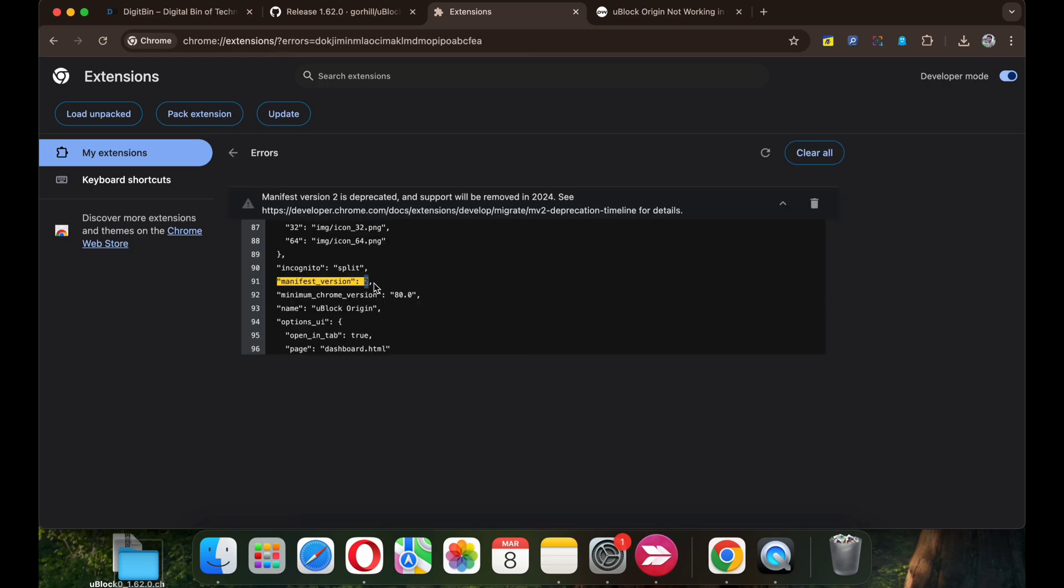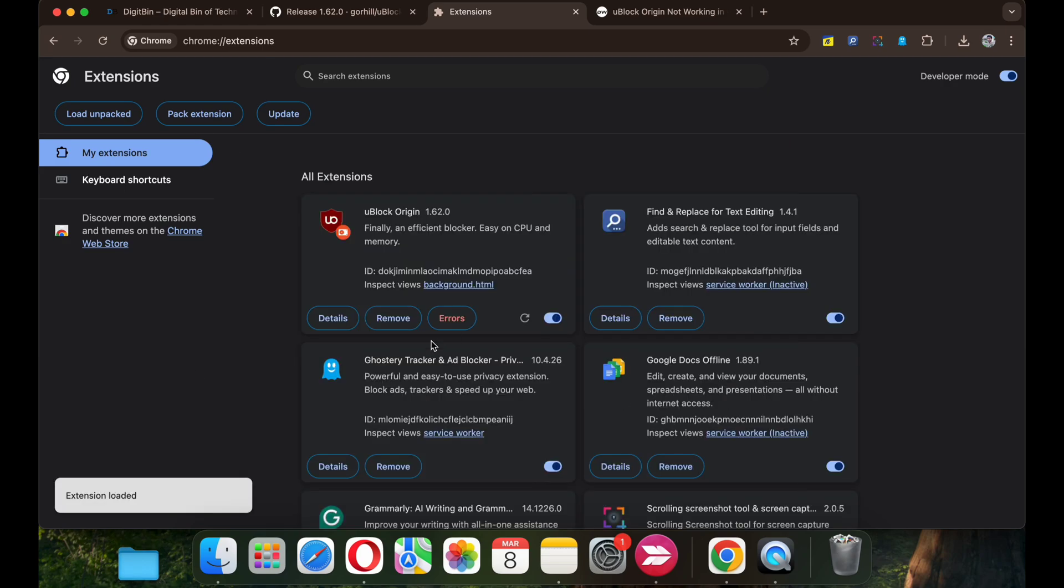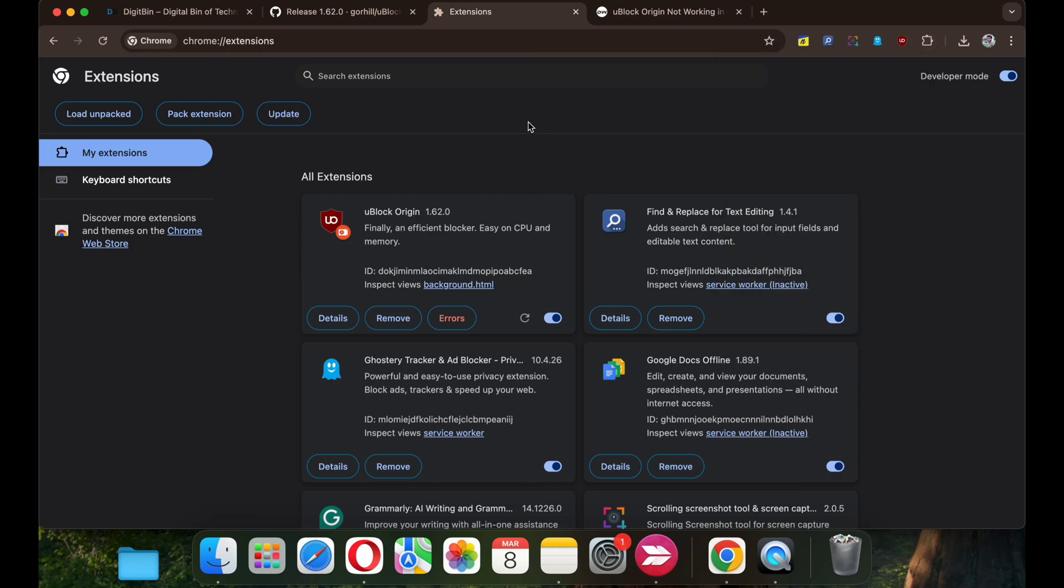These are the two simple methods using which you can install uBlock Origin on your Chrome browser and block all unwanted ads to enhance your browsing experience. I hope the video was helpful. Thank you.